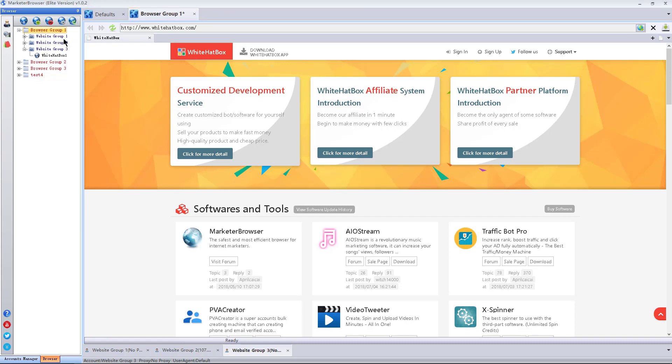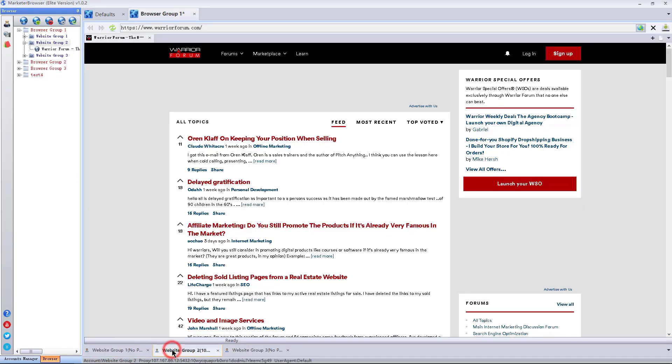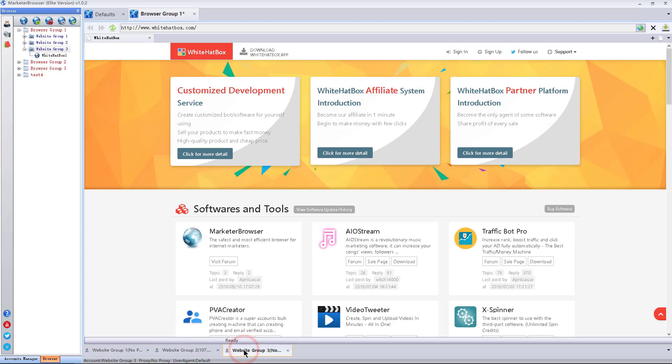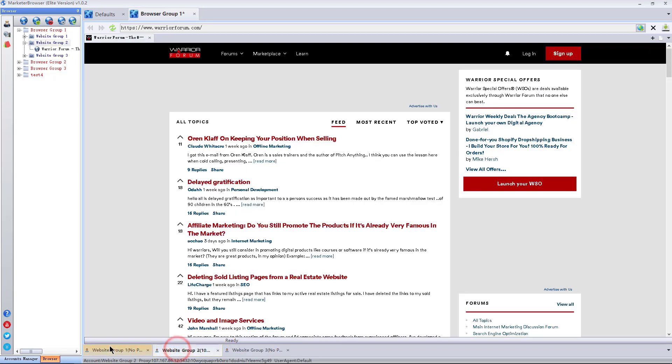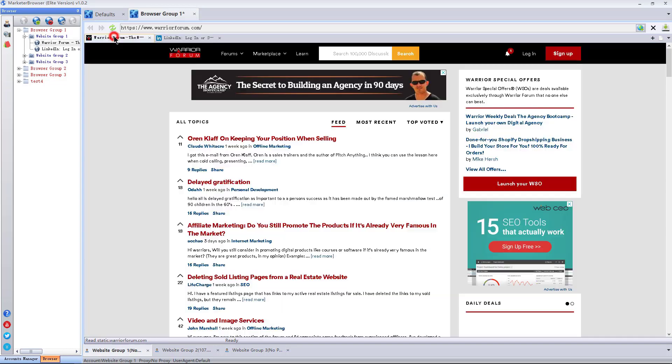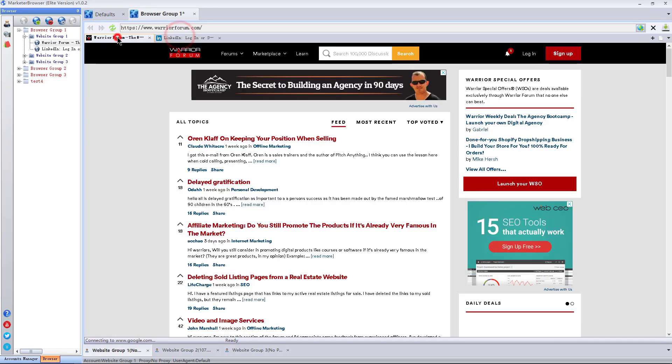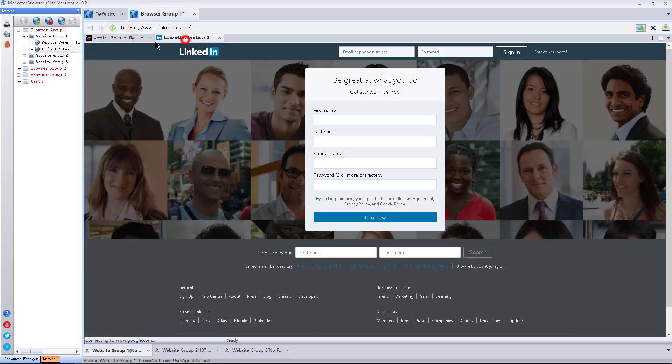Website group corresponds to website group here below. A website group here stands for a browser. There are several web pages under a browser, so we name it as website group.